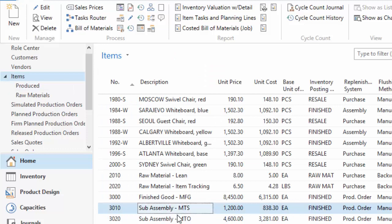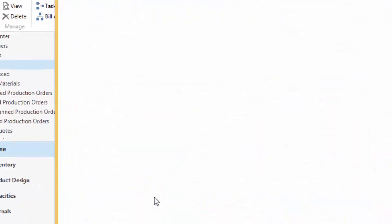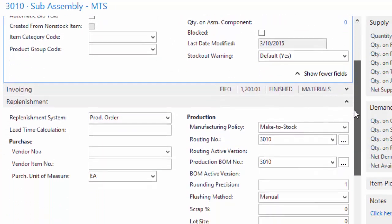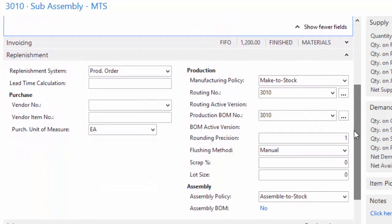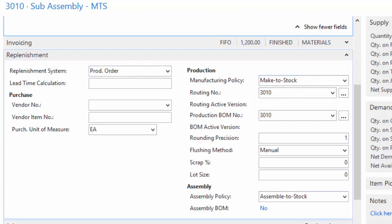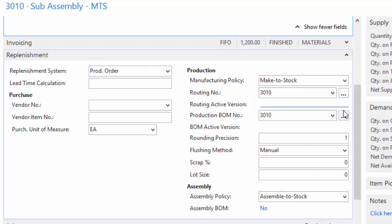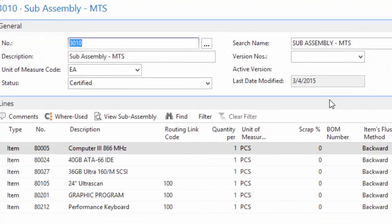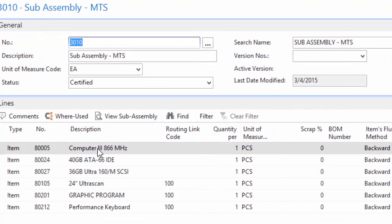The production order that we created was based on this sub-assembly make-to-stock item. So I'm going to drill into it and come down to its replenishment tab. On here you can see that a production order is what is used to replenish the system. It is make-to-stock and it's based on a fixed reorder quantity. And we're going to jump into the routing and the components, but I'm going to start with the bill of material for this item.